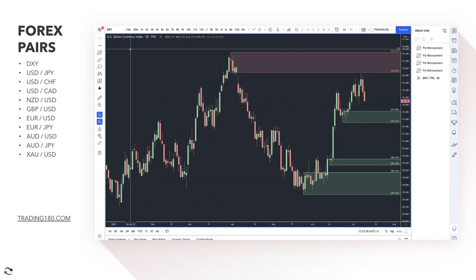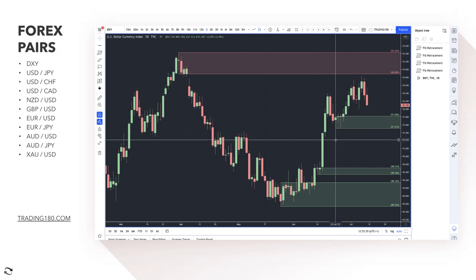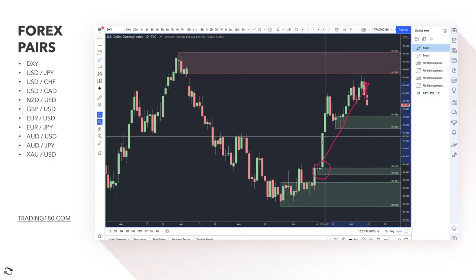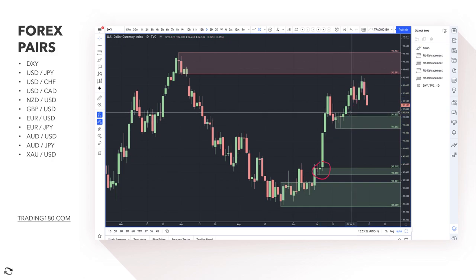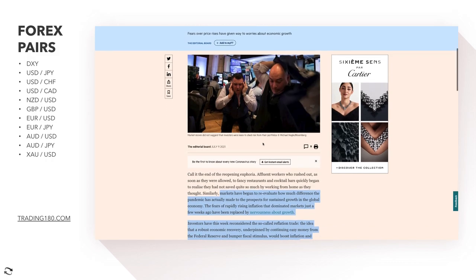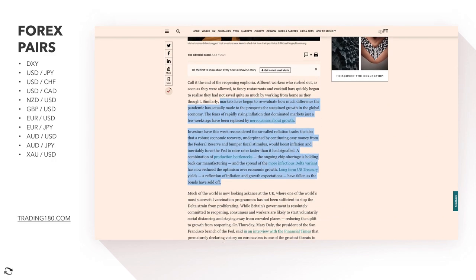Let's get into the technicals and fundamentals. We start with the Dollar Index, which we use as confluence to understand dollar strength or weakness. Over the past couple of weeks, we've had a hawkish Federal Reserve — meaning they're looking to raise interest rates and the market is buying the rumor, selling the fact. This week, markets began reevaluating the reflation trade and how much the pandemic has affected prospects for sustained global growth.